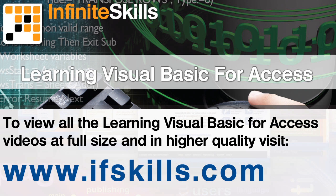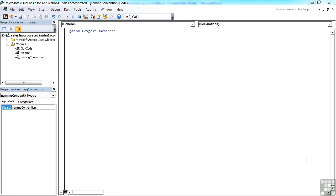This video is just a short extract from the entire course. If you wish to see all of the videos from this series at higher quality and in far larger screen size, head over to ifskills.com.